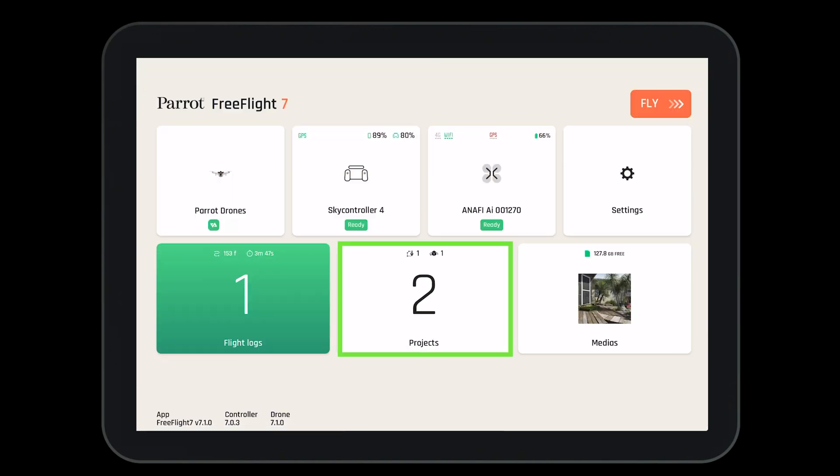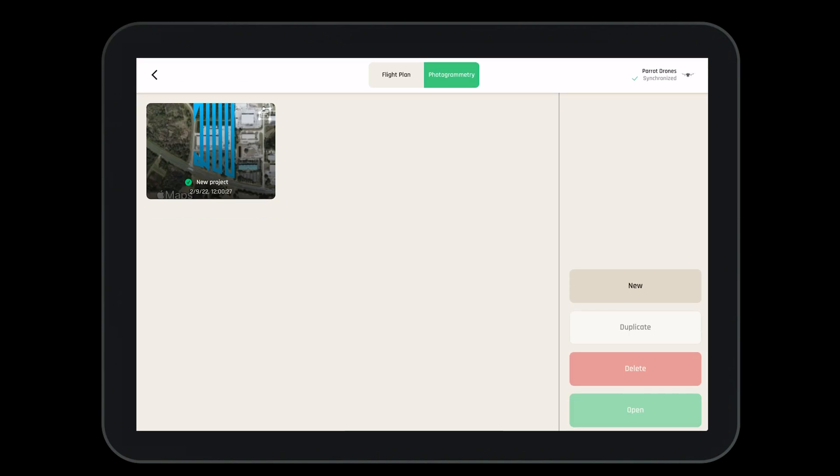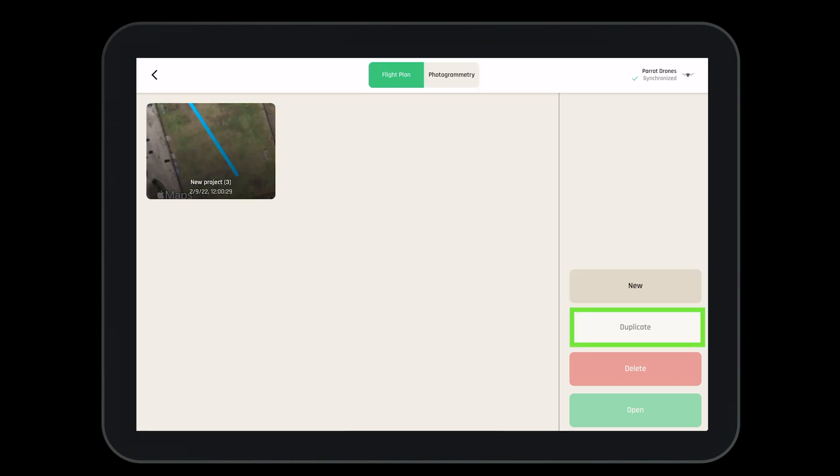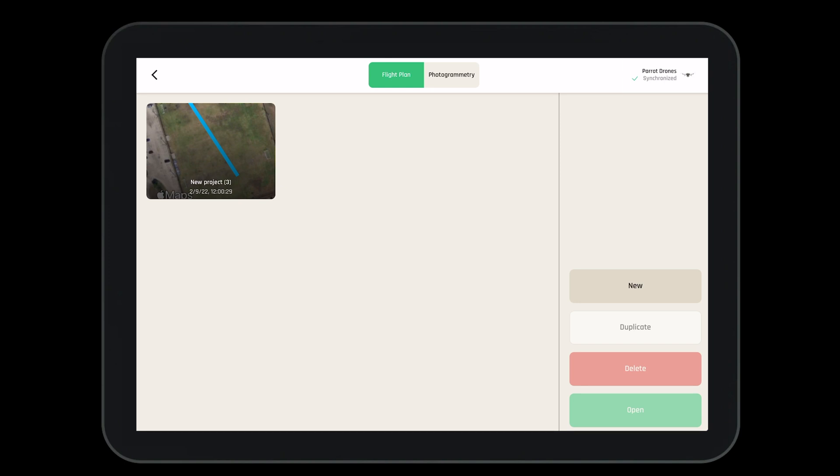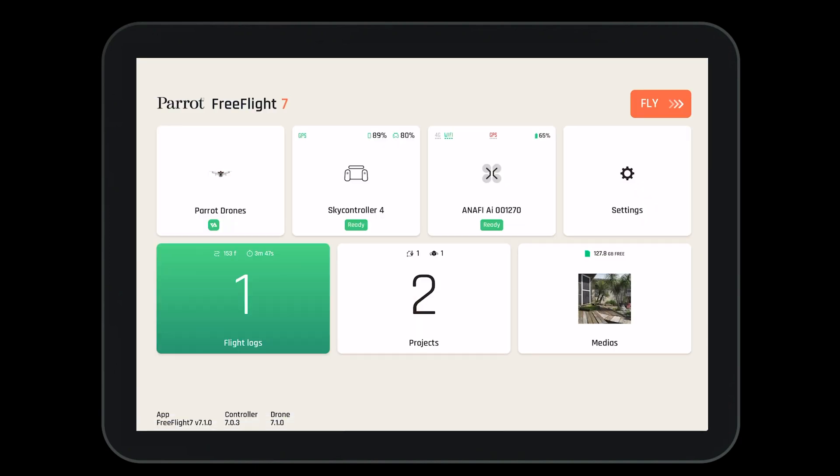Let's move into the projects tab. In projects, we have the ability to see our different flight plan and photogrammetry projects. Here, we have the ability to create a new mission, duplicate the mission, or delete the mission, depending on what we would like to do. We can also see that these missions are synchronized with the Parrot Cloud by looking in the top right hand corner.